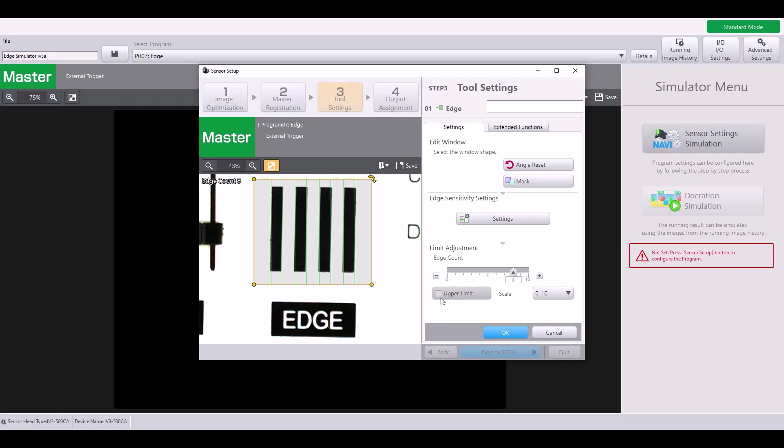You can also deselect this upper limit if you just want to have your one threshold saying that anywhere from 8 to 10 is good, less than 8 is bad.